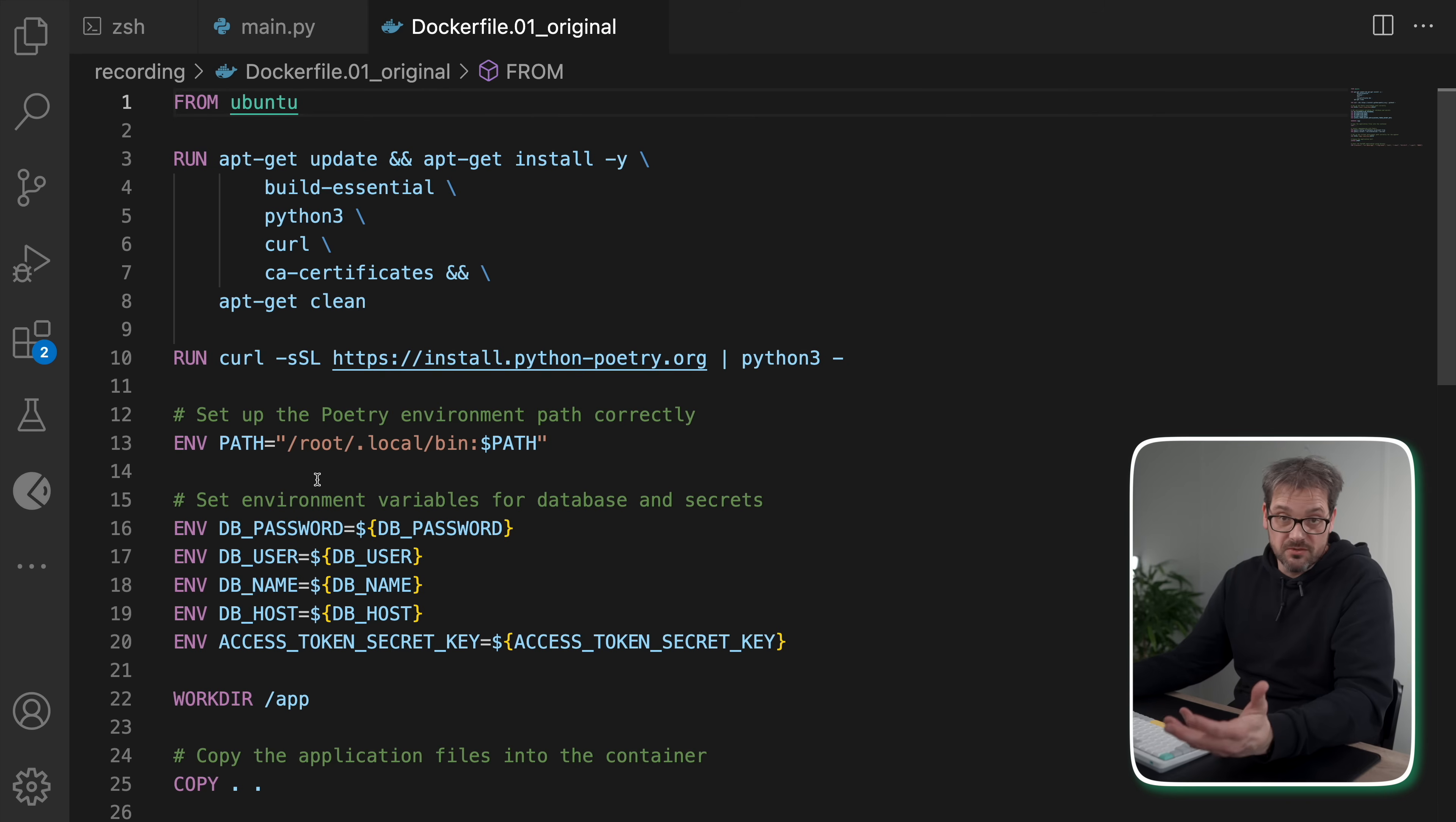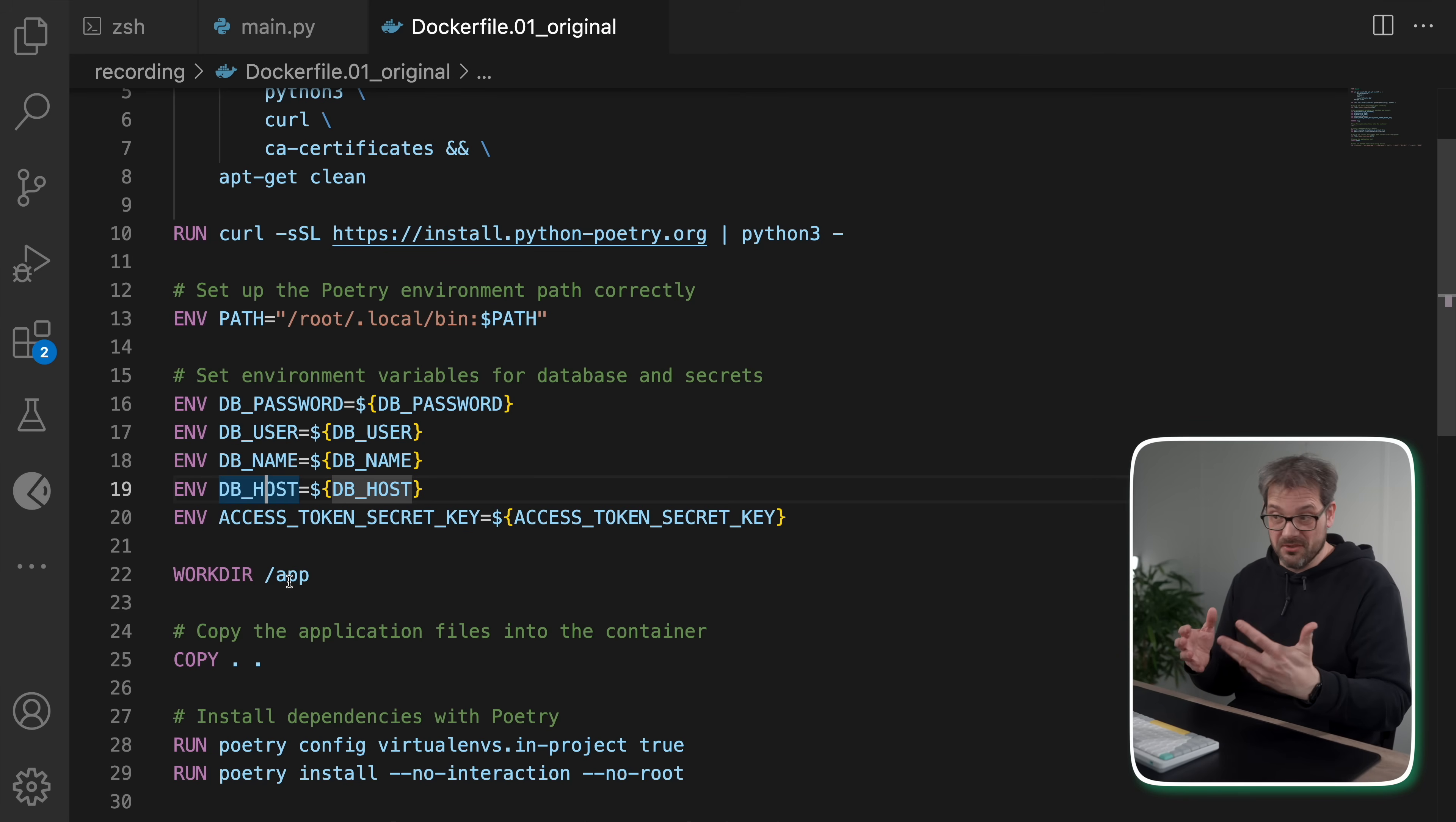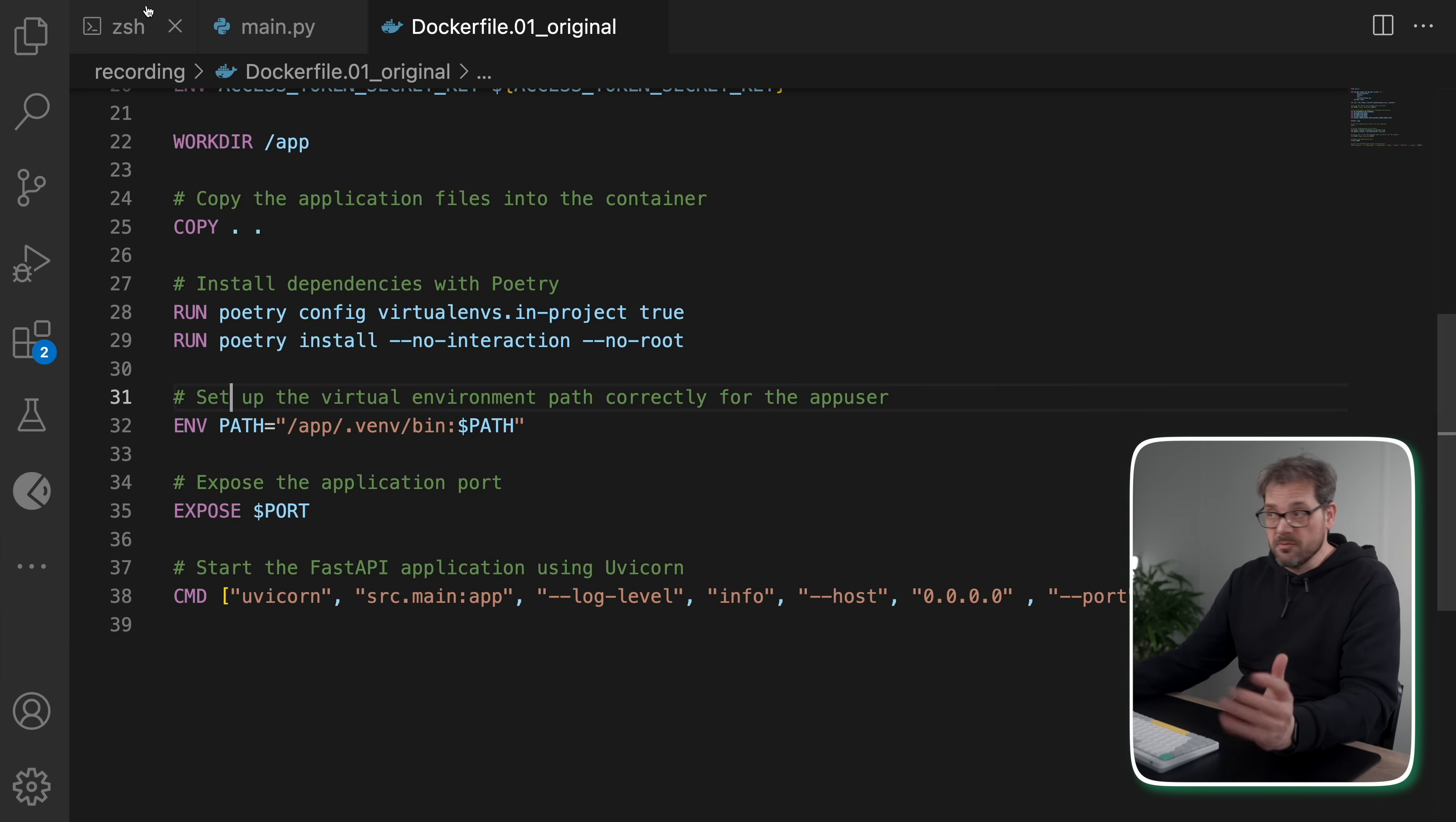You can send a parameter to it, a name, and then it's simply going to return hello, name. Yeah, I know it's not very creative, but it works. Now, in order to run this locally using Docker on your machine, you of course need a Dockerfile.